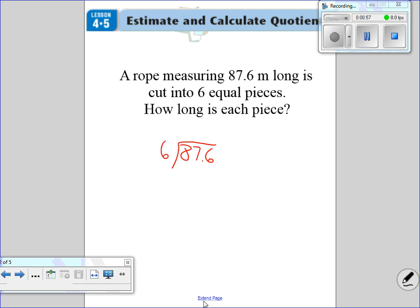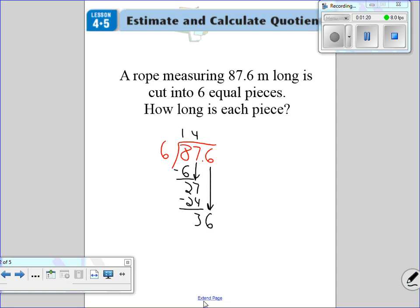Six goes into eight one time. Six times one is six. Subtract, get a two, bring down the seven. Six goes into 27. Six times five is 30, so we're going to go six times four — 24, because that equals 24. Go ahead and subtract, get a three. Bring down my six. You see how I haven't done anything with the decimal yet? Everything's been the same division.